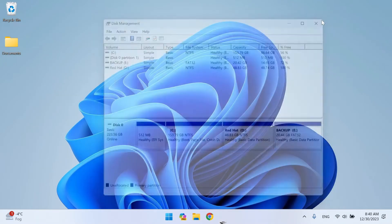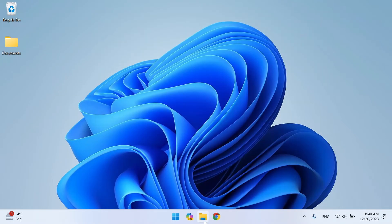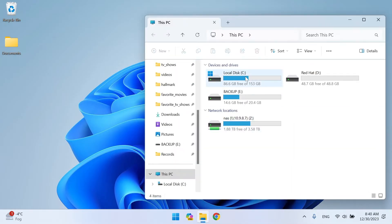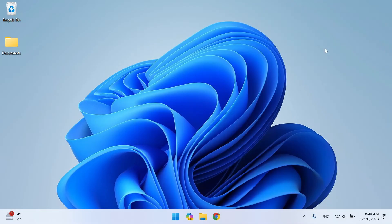Close Disk Manager. You can find the new partition in File Explorer. Now you are ready to install Red Hat Enterprise.